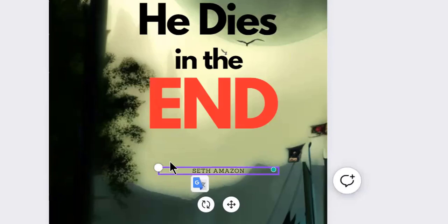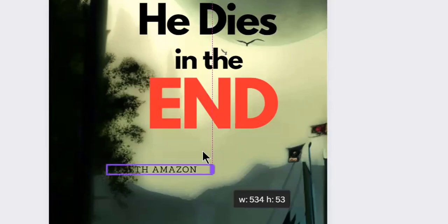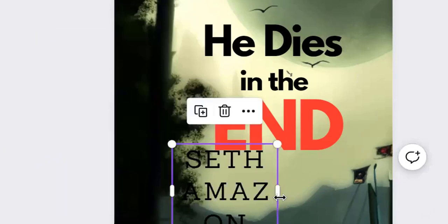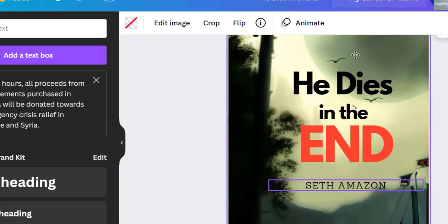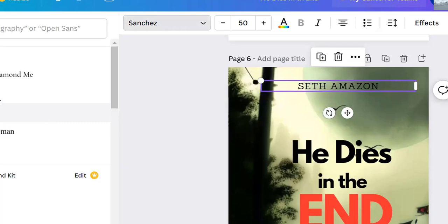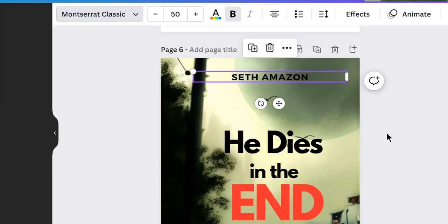I don't know if this book exists — well, I think it does — but this is for illustration purposes and I don't intend to publish it. I'll set the author name font size to about 50, then position it here as the author of the book. I'll change the font style, make it bold, and we're good.